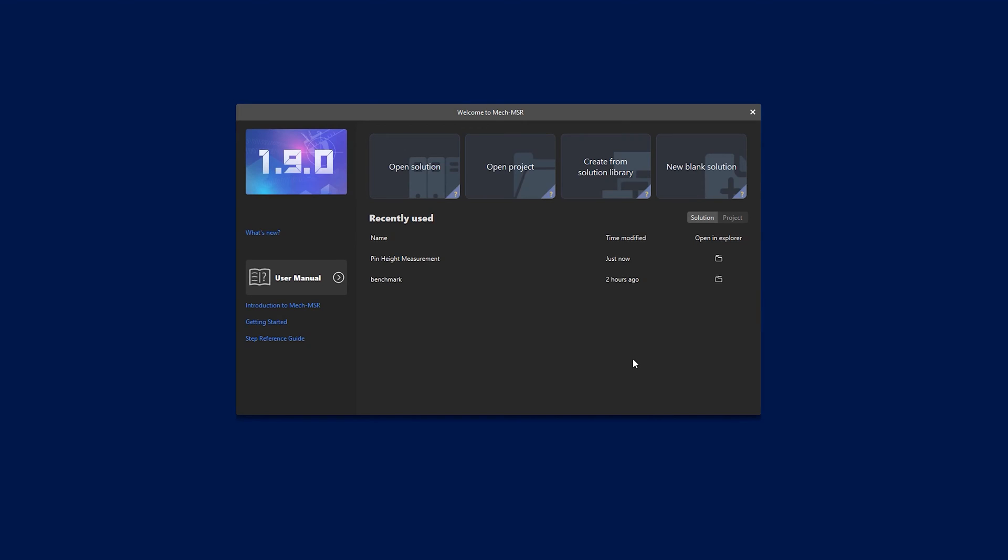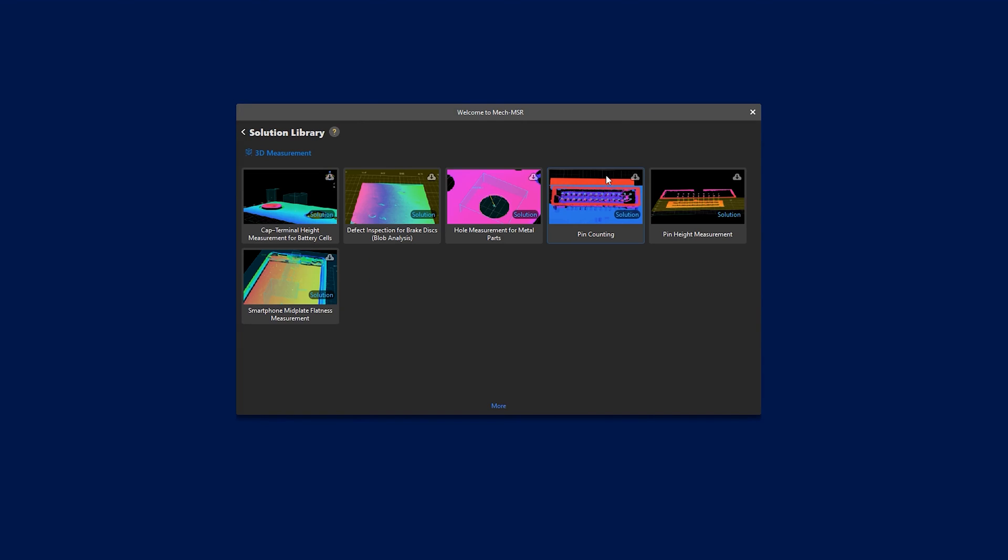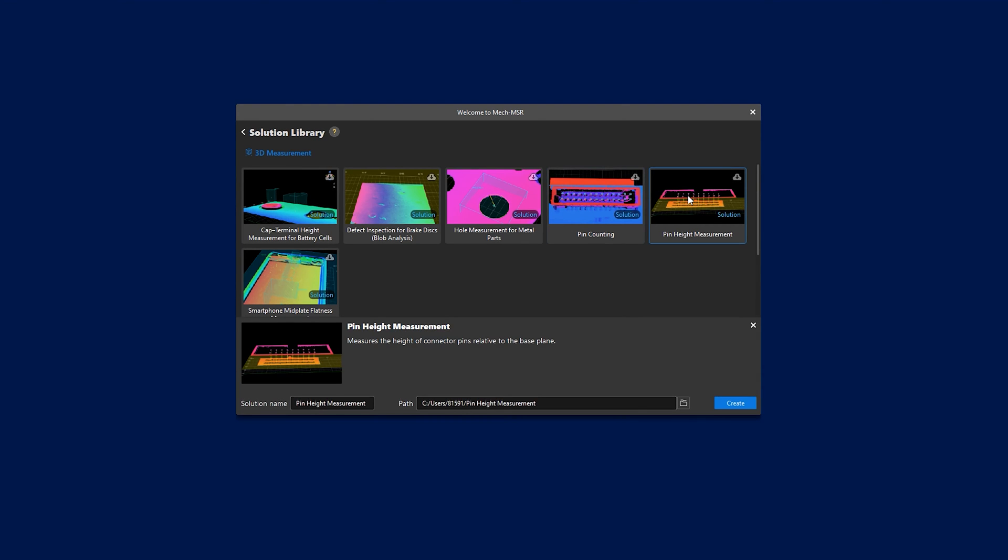The ready-to-use solution library streamlines the measurement process, ensuring quick and efficient deployment.